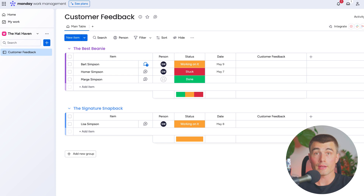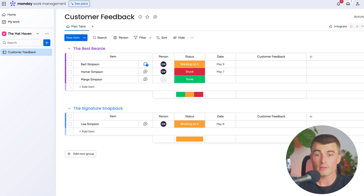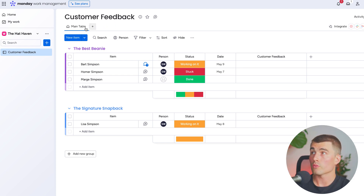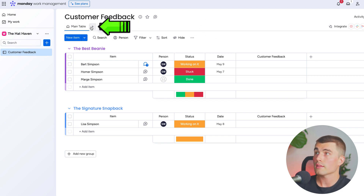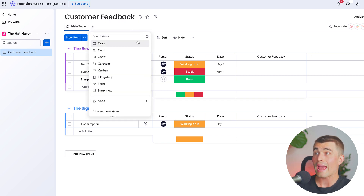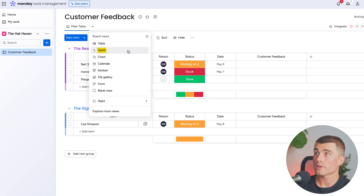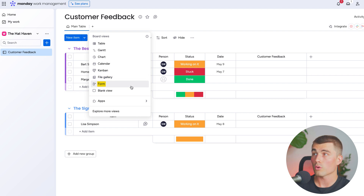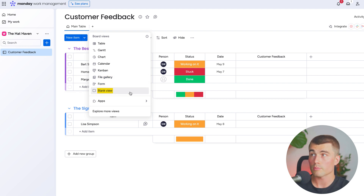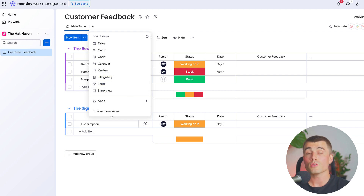Monday.com allows you to view your data in a lot of different formats for different needs. Right now you can see we are in the main table view. If we hit this plus sign we can go ahead and add different views: table view, a Gantt chart which is sort of like a timeline, a chart, calendar view, Kanban board, file gallery, form, as well as a blank view. One really useful view in monday.com is the forms view.